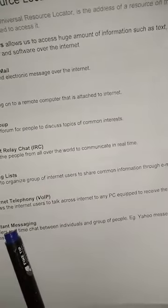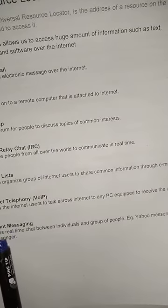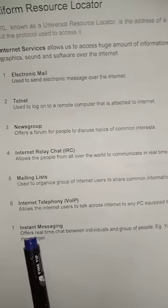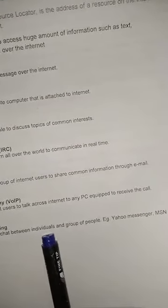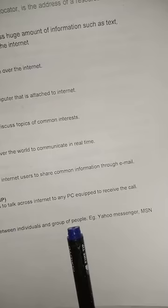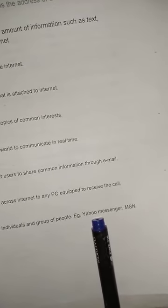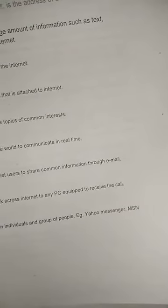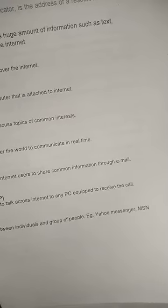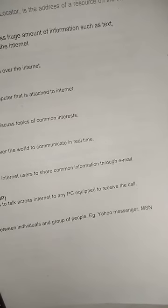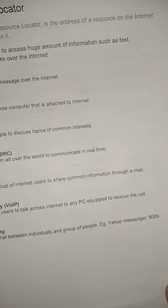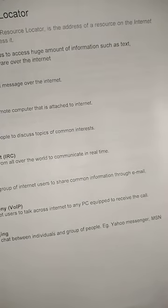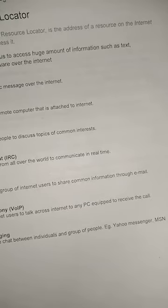Instant Messaging, or IM, offers real-time chat between individuals and groups of people — for example, Yahoo Messenger. In earlier times, Yahoo Messenger was a famous messenger, but in current days there are many instant messaging apps such as WhatsApp and others.